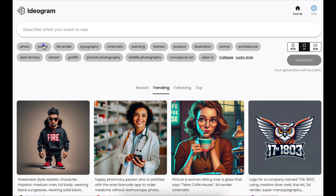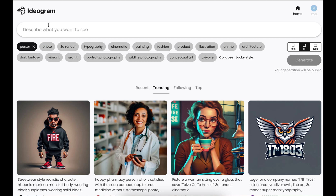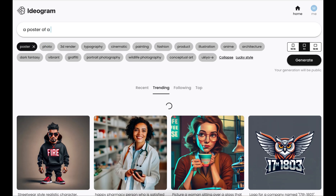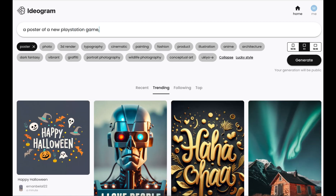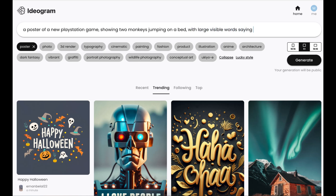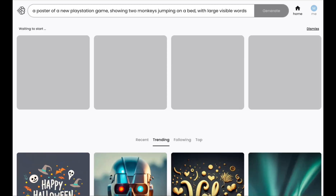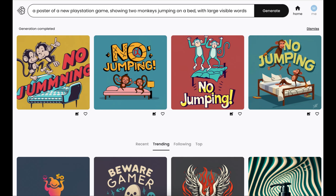Let's play around and see what we come up with. We could try and create a poster — say, a poster of a new PlayStation game showing two monkeys jumping on a bed with large visible words saying 'no jumping.' There you go — it's generated the poster. As you can see, it's got two monkeys on a bed and it says 'no jumping.'